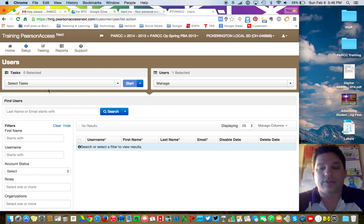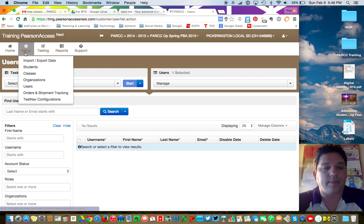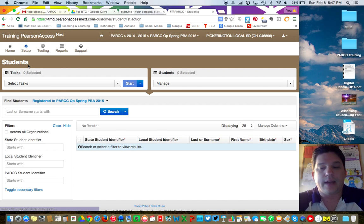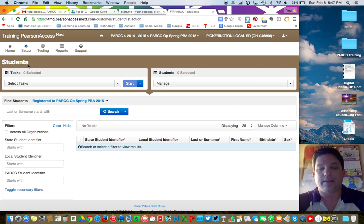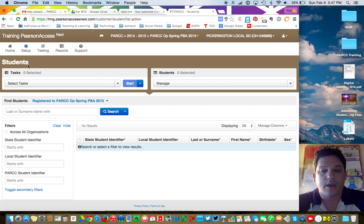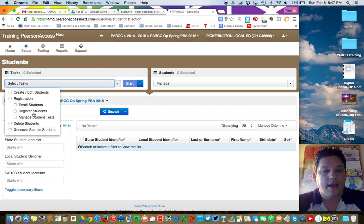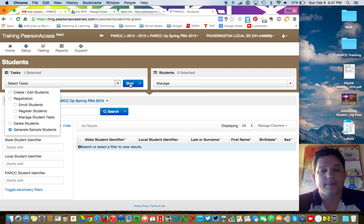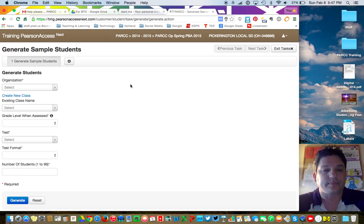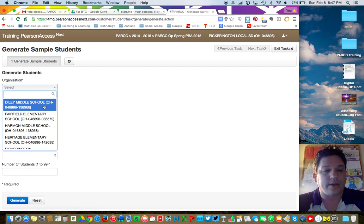Then you're going to need to create students — one for each of those sessions. You're going to go to Setup and then Students. PARC has an easy way to set this up so we can put fake students in, which is what we did during the infrastructure test. In Students, click on Select Tasks and go down to where it says Generate Sample Students, then click on Start.